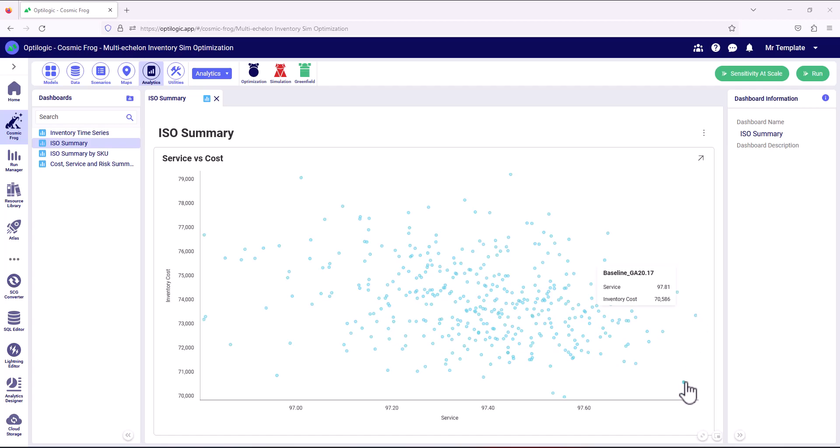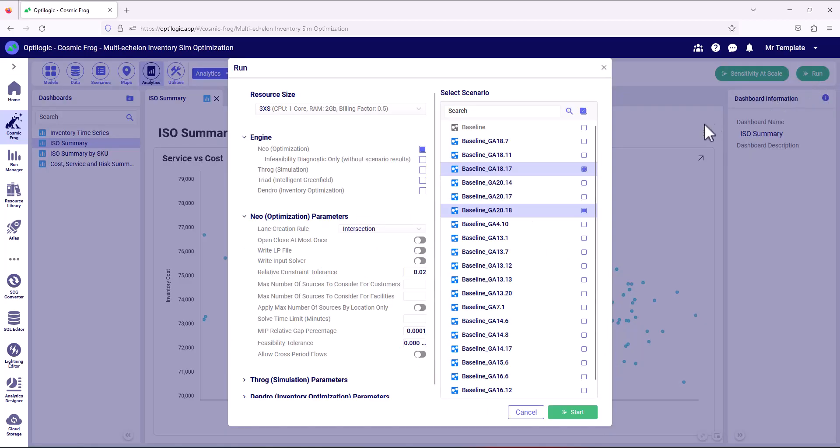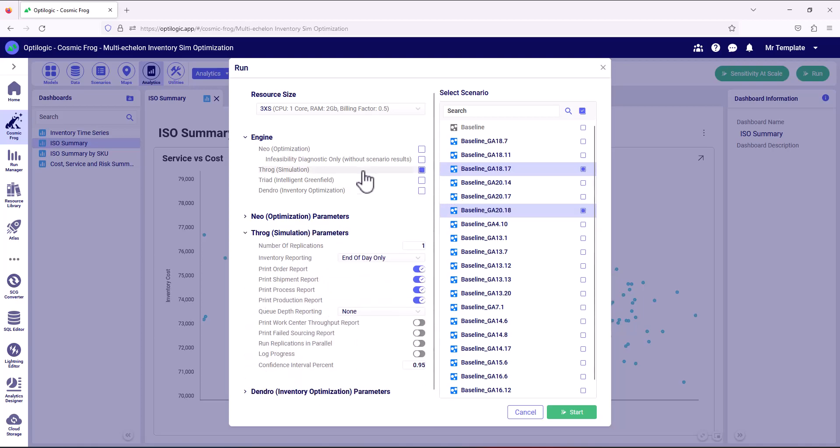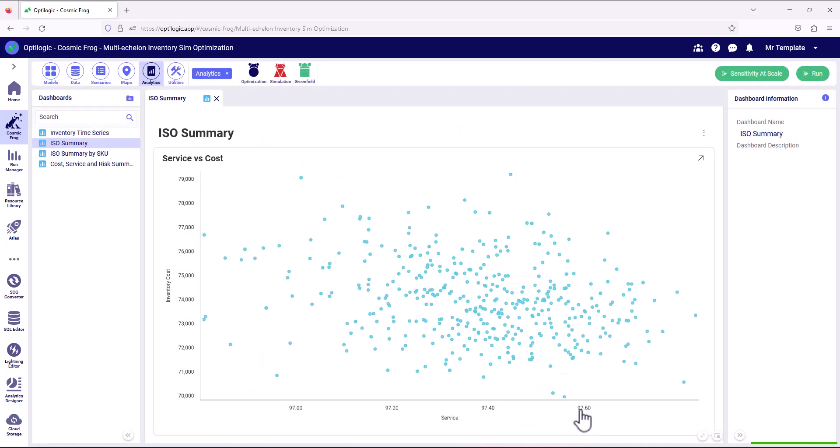So we can do that very easily by selecting them. ISO, as it's automatically generated scenarios, it's kept the best ones. It's kept the ones that are higher service and lowest cost. So we can select those two pre-generated scenarios. And then we can select the full simulation engine. And we can run both of those in parallel.